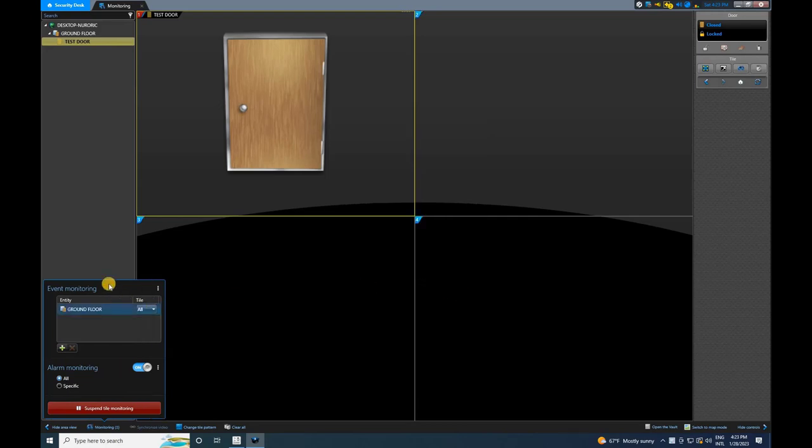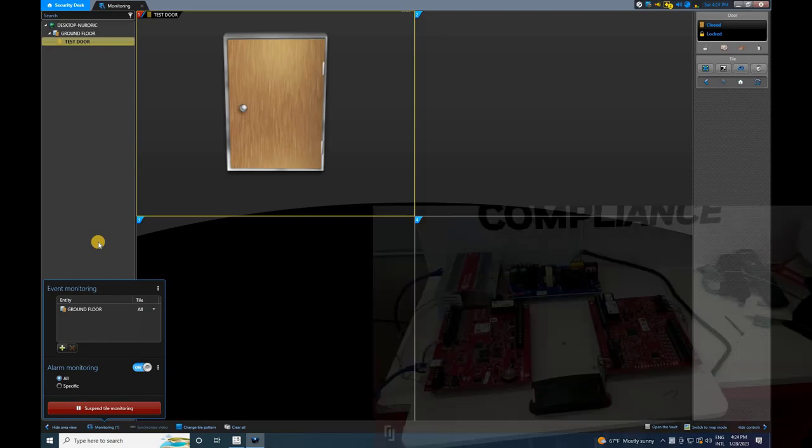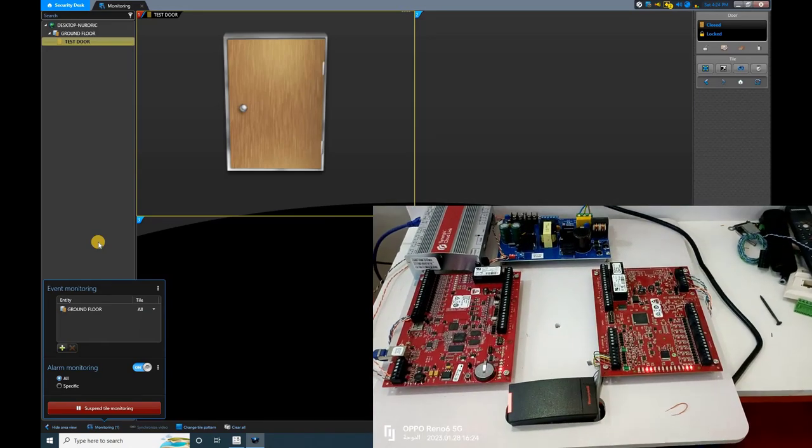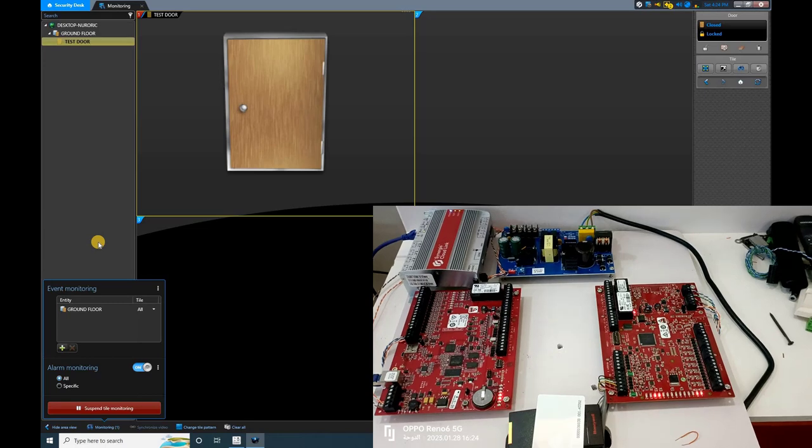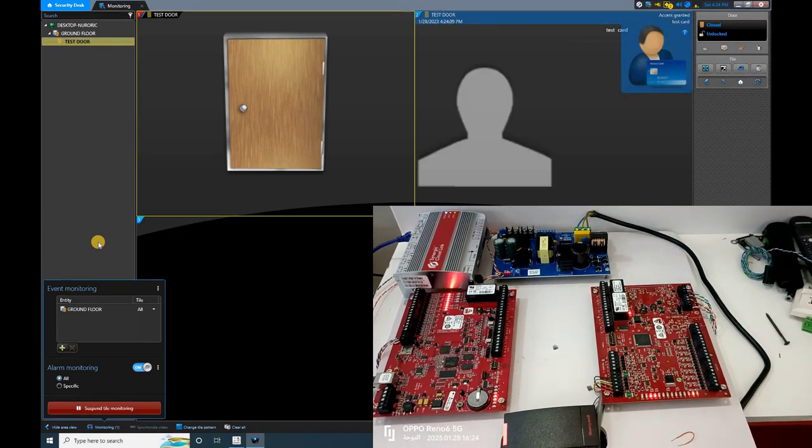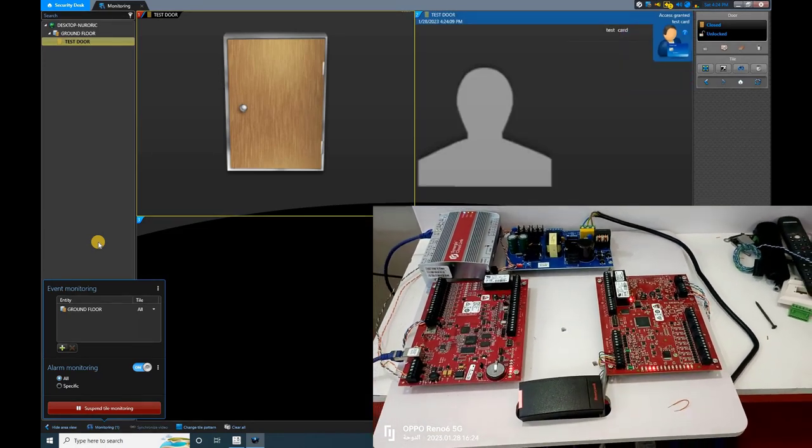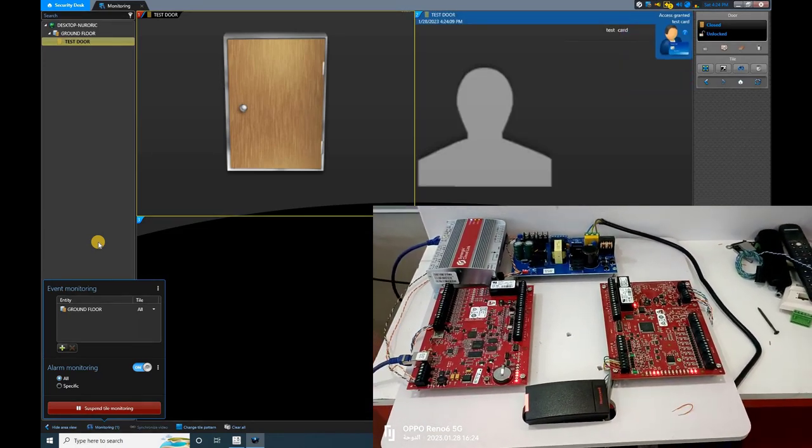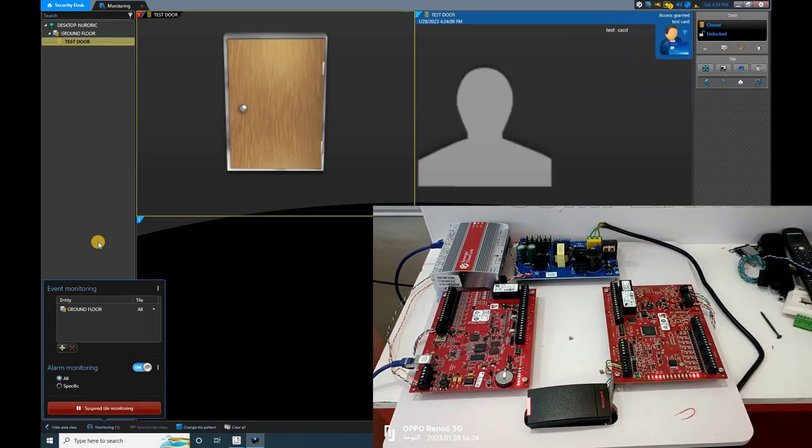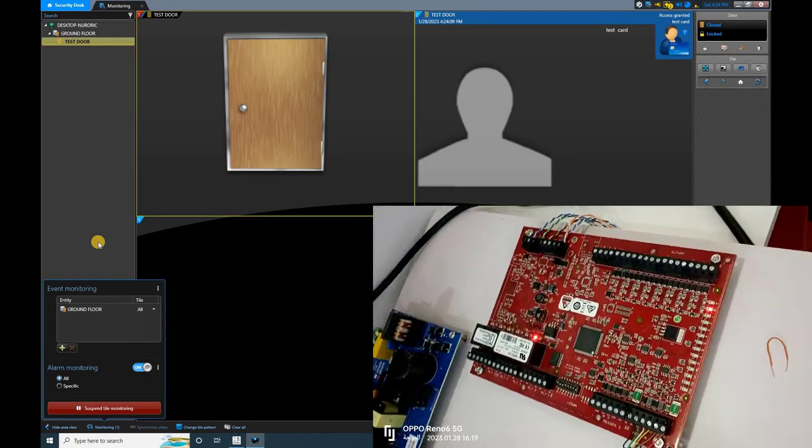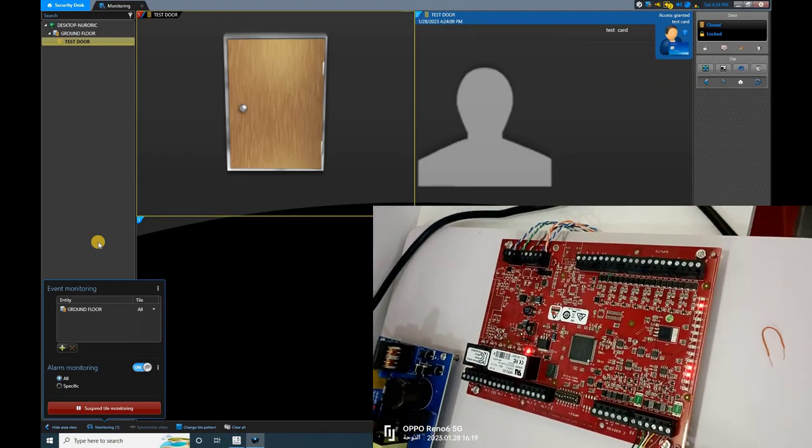Now, let's test the setup. Before that, I will bring the hardware setup on the screen. When the user swipes the access card on the reader, an event will be generated as shown on the screen. Additionally, you will be able to see that the relay is activated.